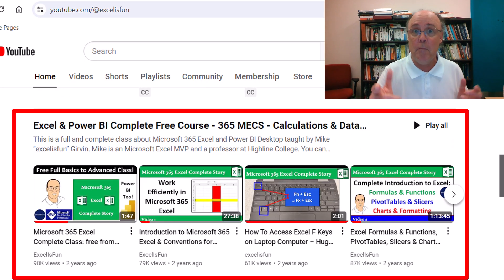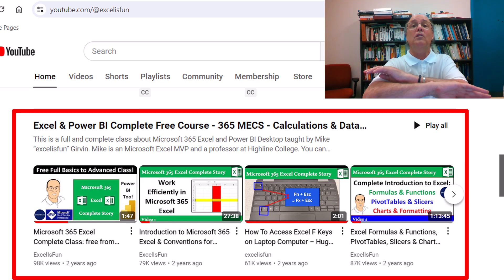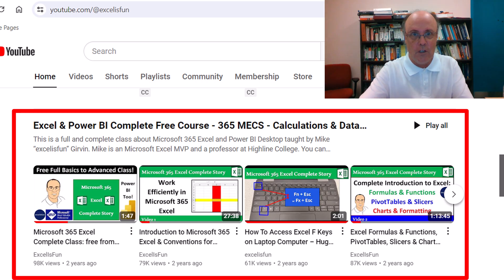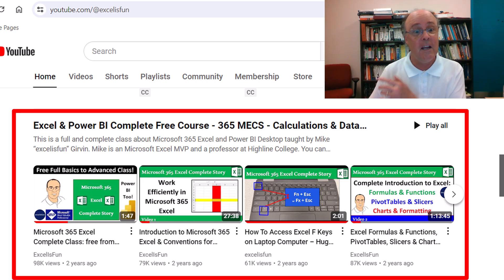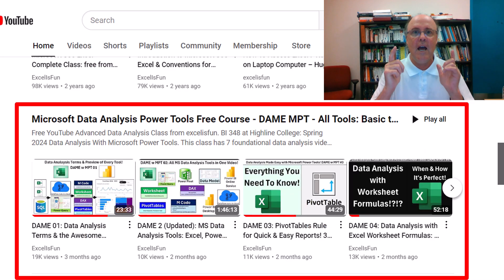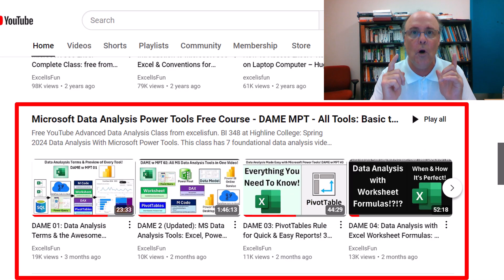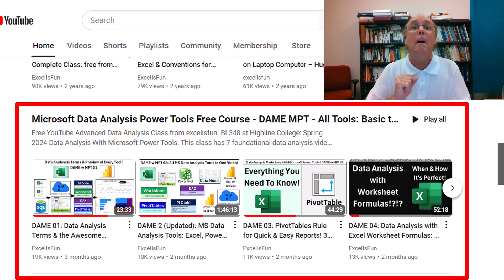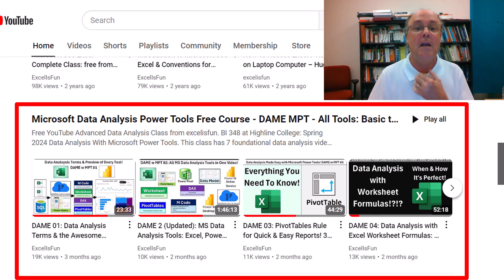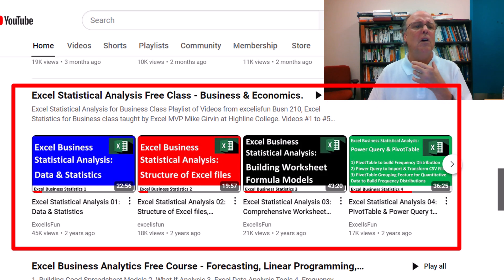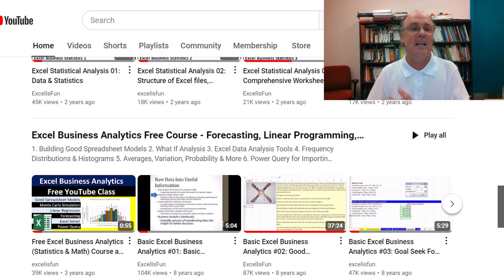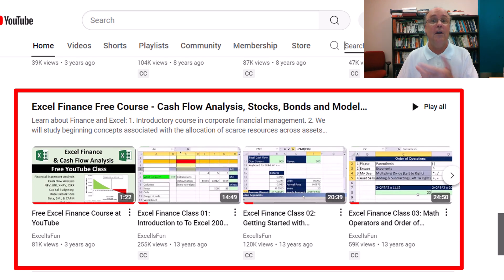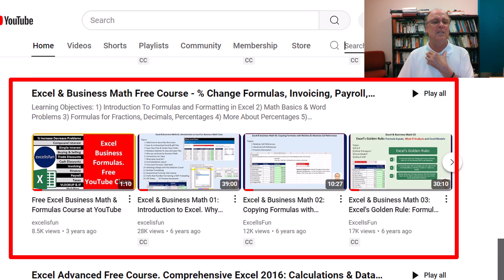Here's Excel and Power BI, the complete course. It covers calculations and model building and data analysis. Here's a class for data analysis with all the power tools — DAX, worksheet formulas, Power BI, Power Query, and much more. Here's a free statistics class, analytics. There's a cash flow finance analysis class, business math, and much more.